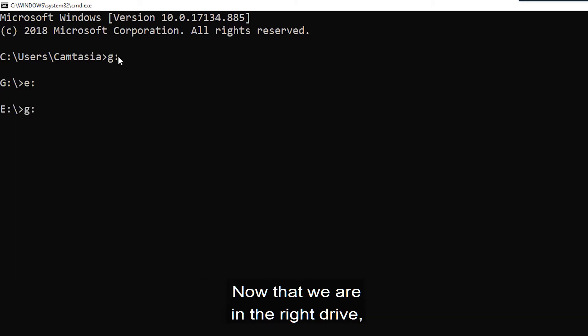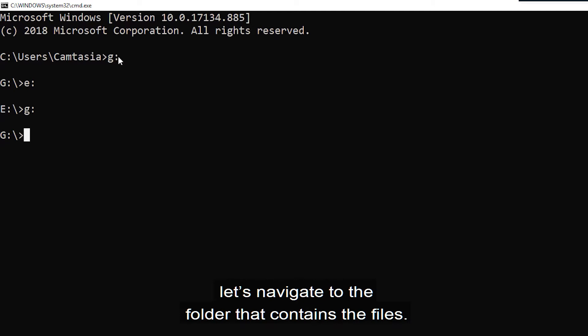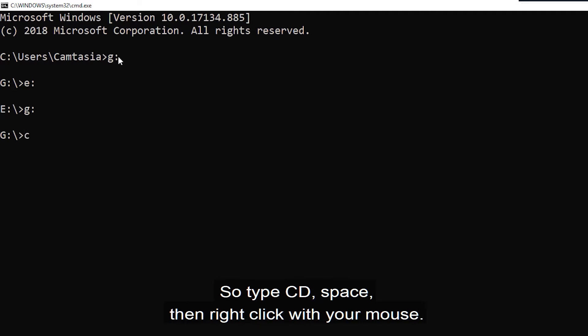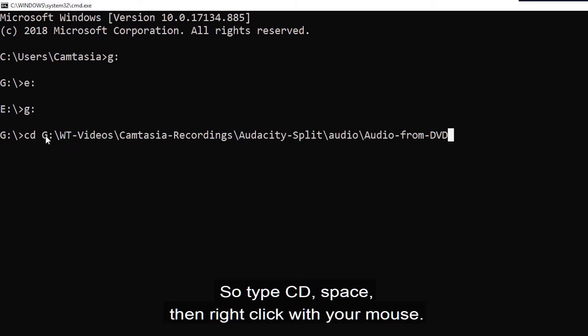Now that we're in the right drive, let's navigate to the folder that contains the files. We'll use the change directory command. So type CD space then right click with your mouse.